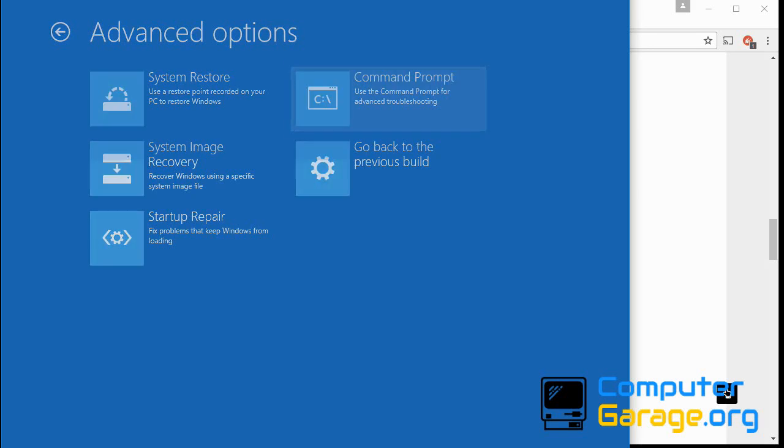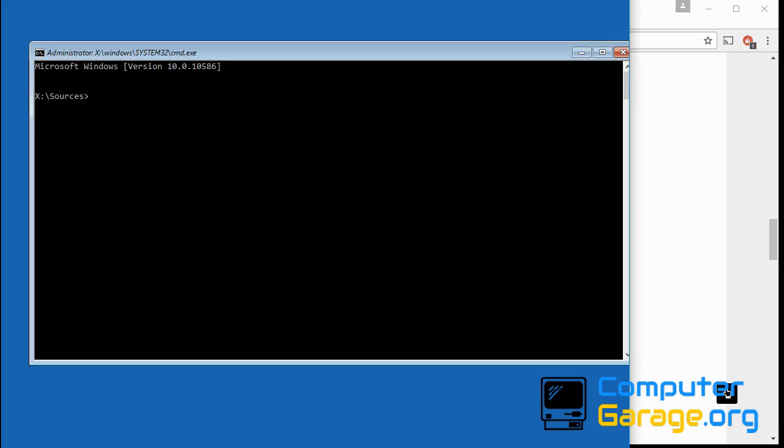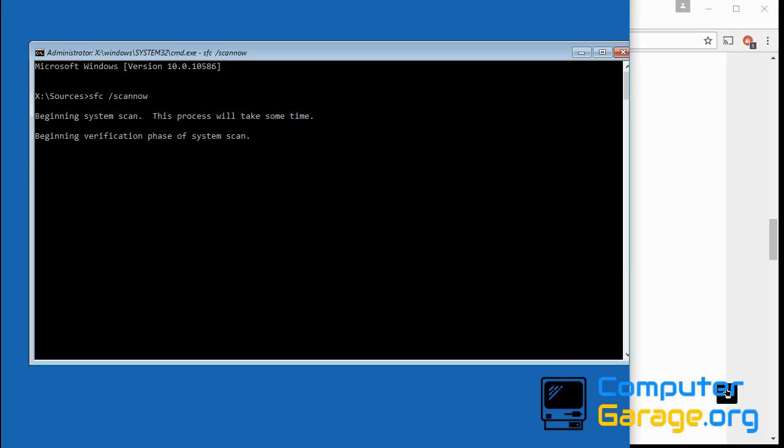If not, come back here and go to the command prompt and we'll type another command: sfc space forward slash scannow. That command is very similar to what we've just run, the startup repair, but it's a different application that it performs it with. So if the previous scan didn't work, run this one. Hopefully this one will, and this should also resolve the blue screen of death that we're getting.